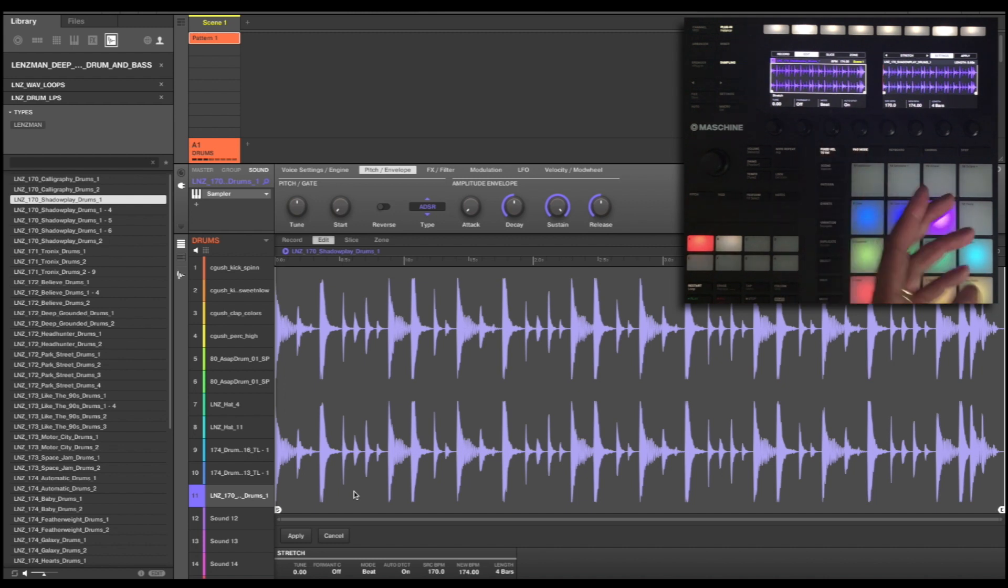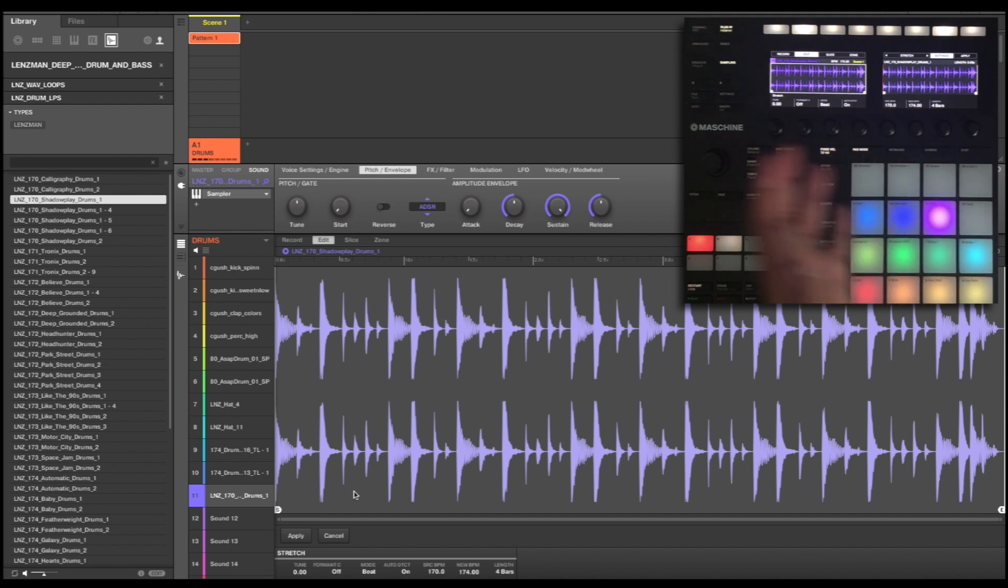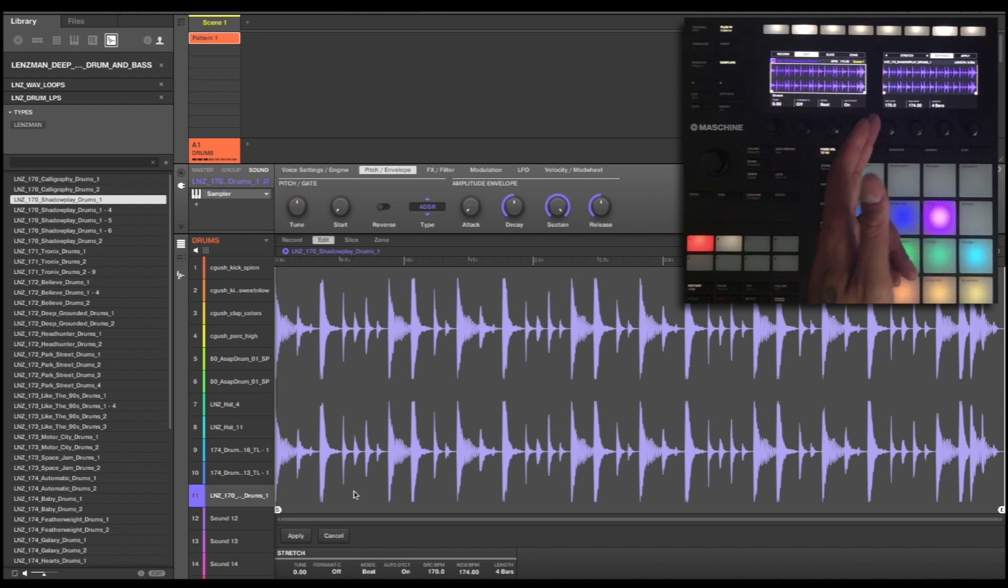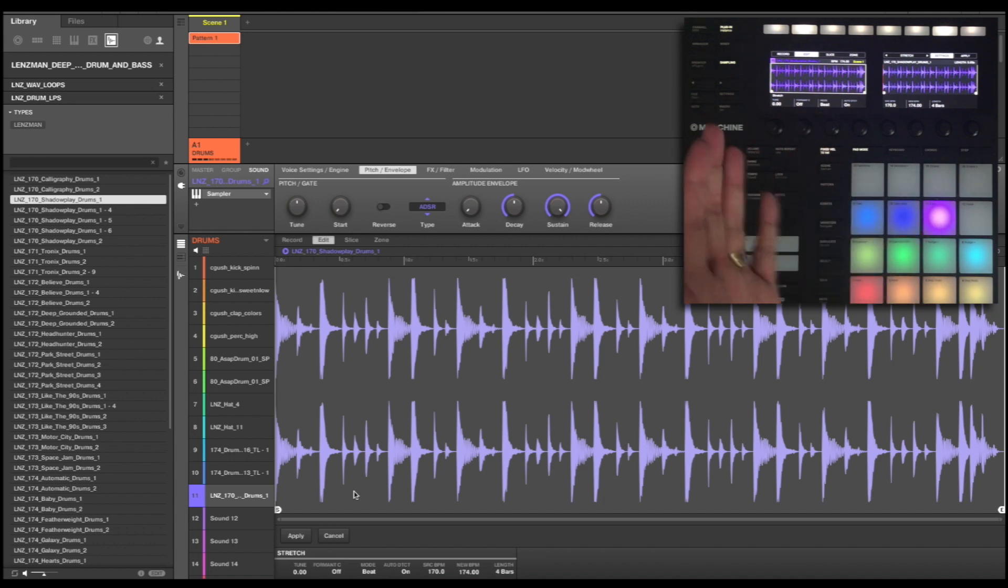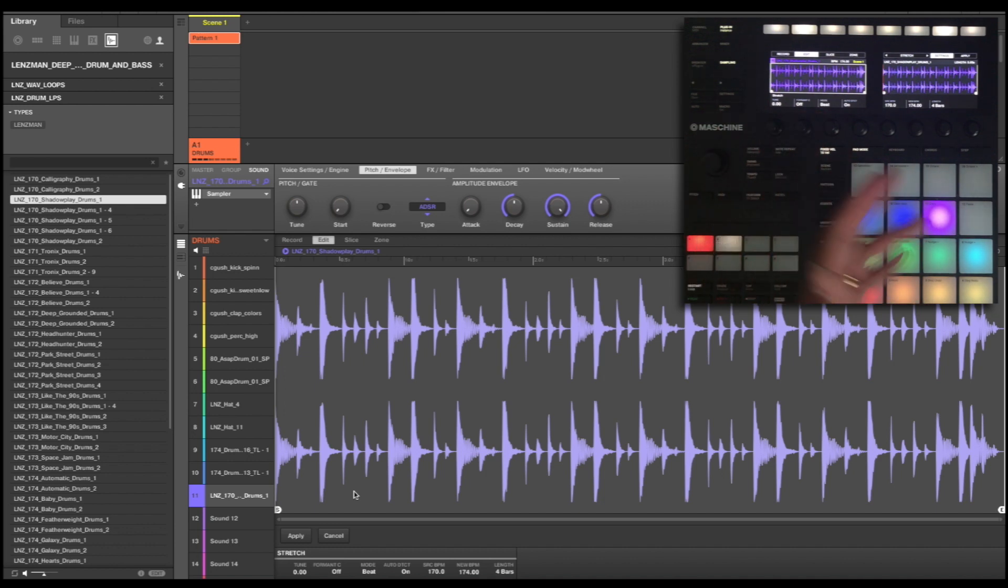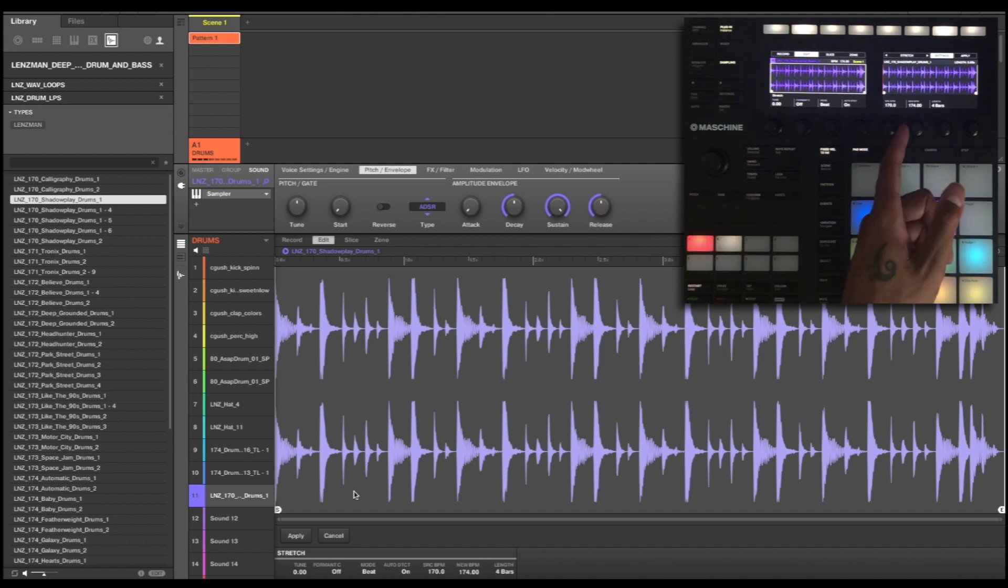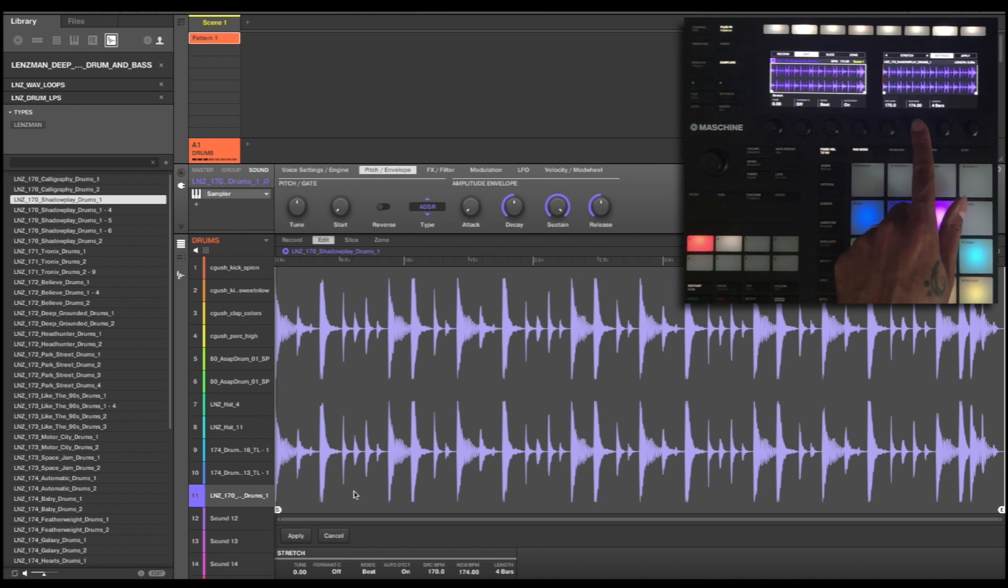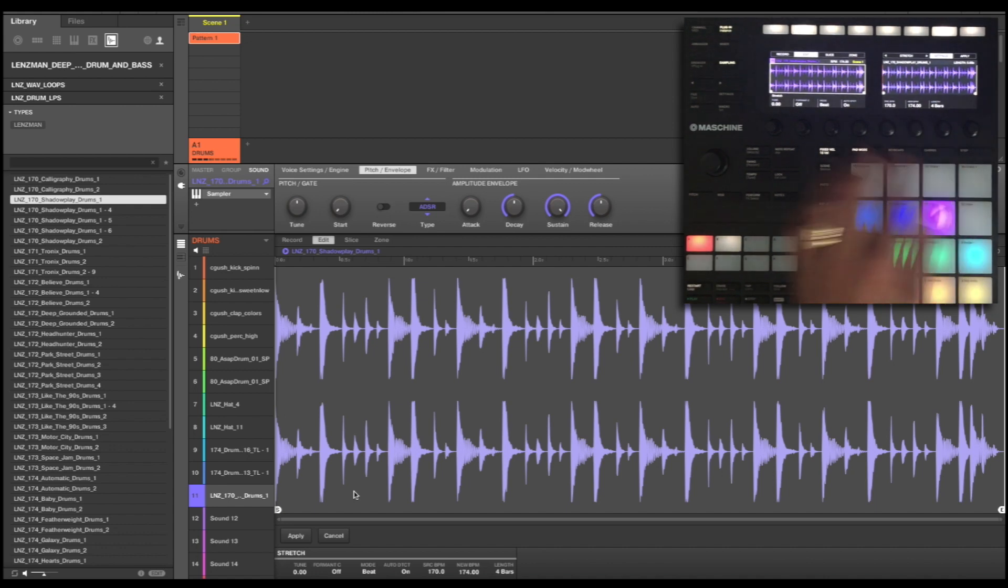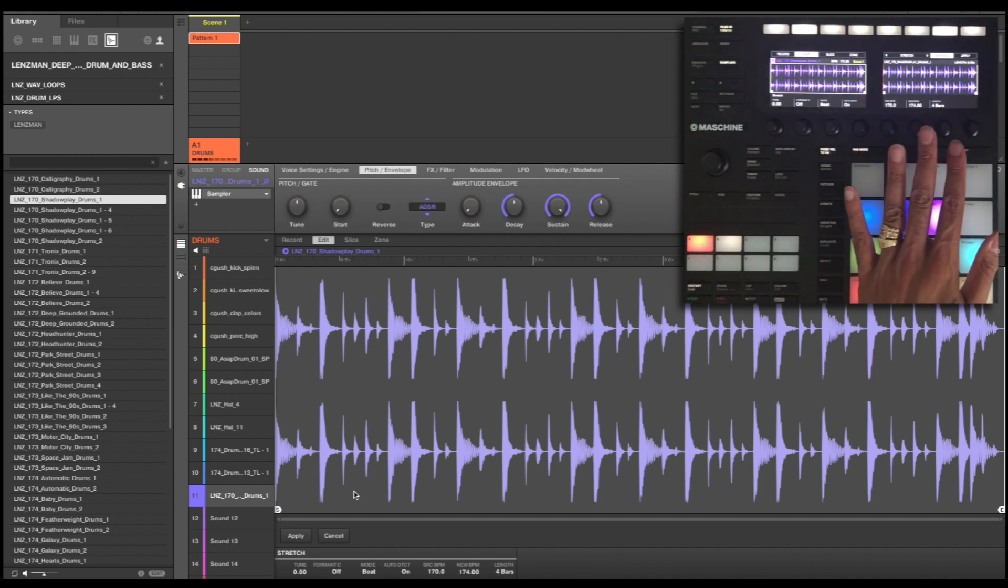If I was to bring it down to 80, it would be half of itself, so it wouldn't give me the right, it would be an overly stretched time stretch. So what I'm going to do is pick 170 as the source and our new BPM is going to be 174. This is all I need to do within here.